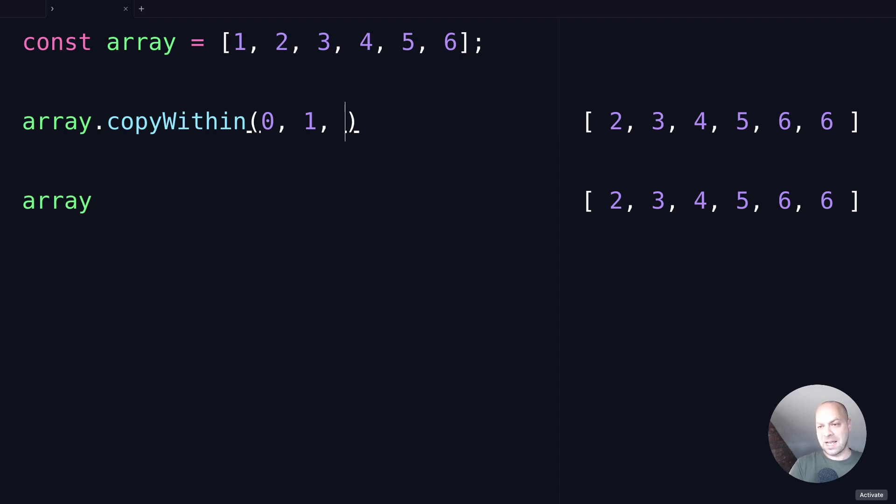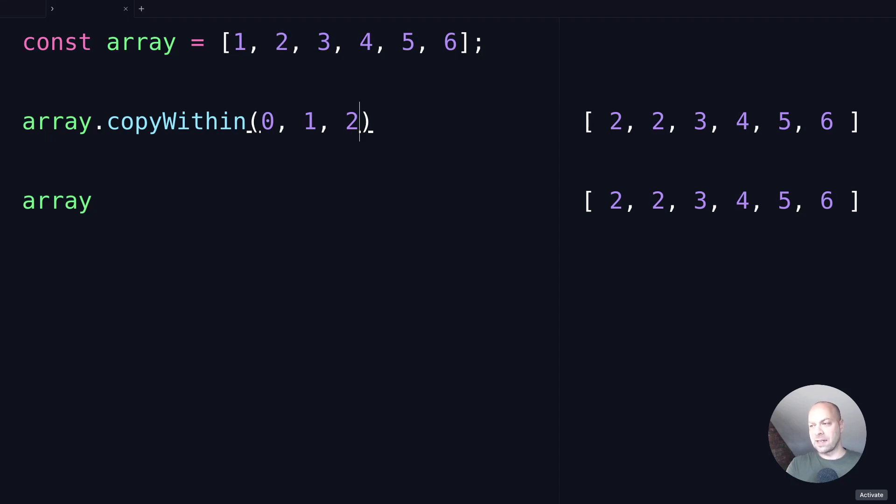So if we then add in the third argument and pass in a value of 2, we're actually going to copy that number 2 value into the second position in the array as well. And you'll notice how all the values shift down in the array to keep everything in sequence.